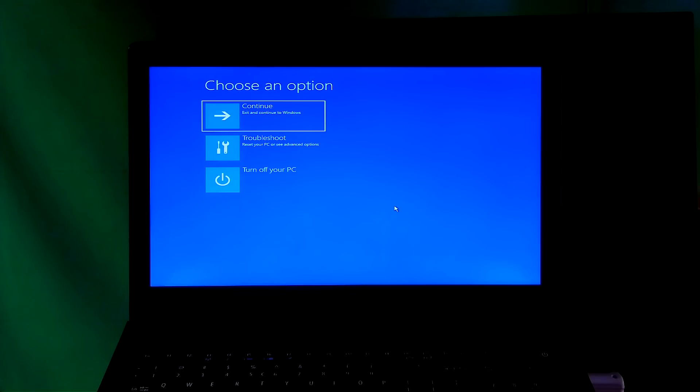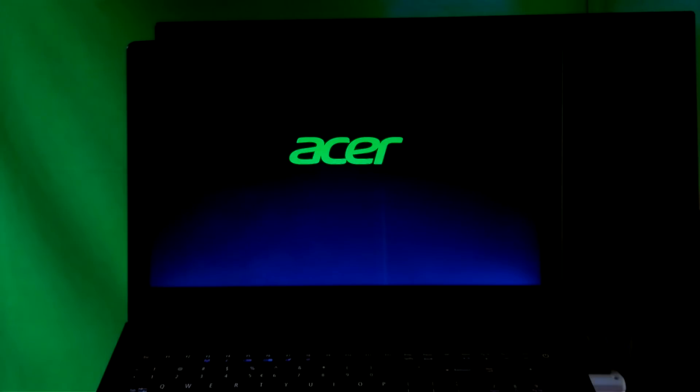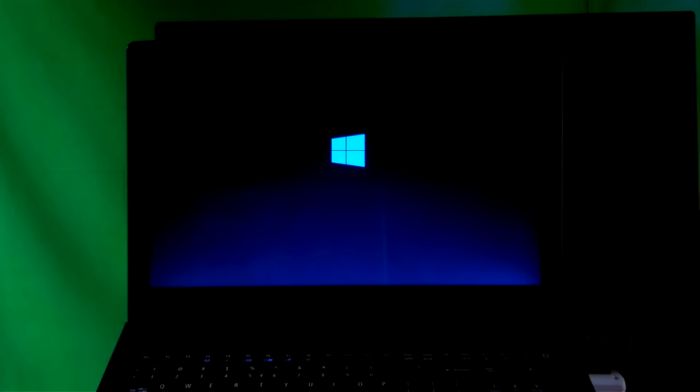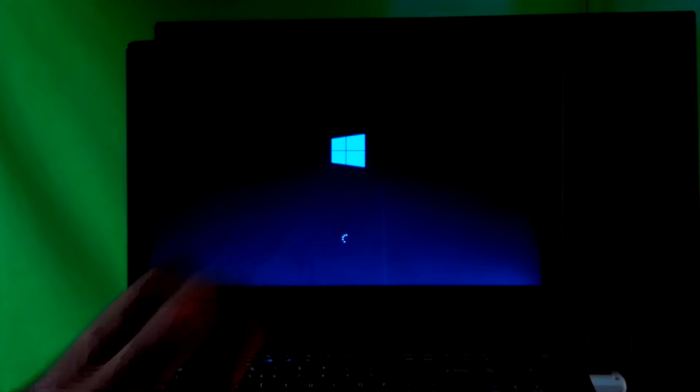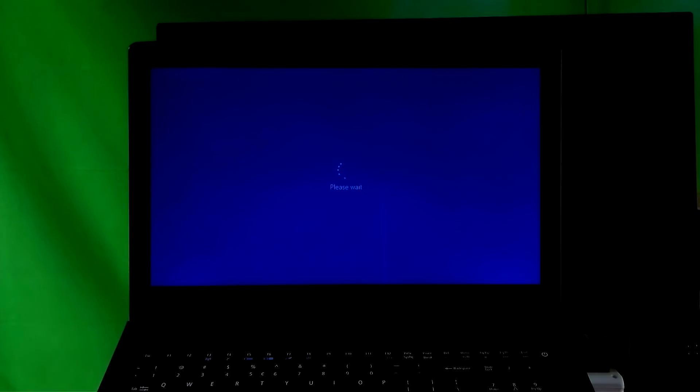Now just turn off your PC and remove the Windows installation media. Let's check what happened — done! As you can see, Windows 10 build 1709 is working properly.